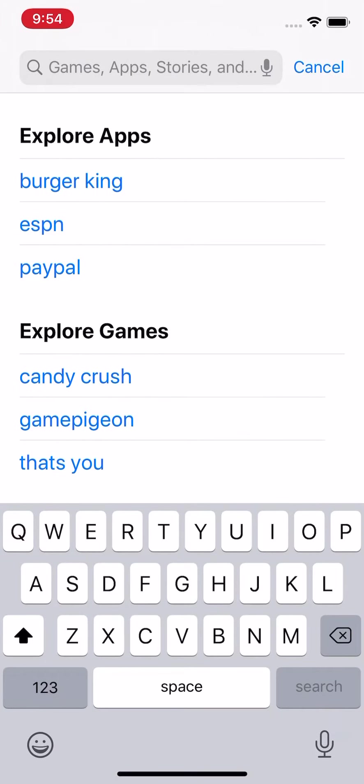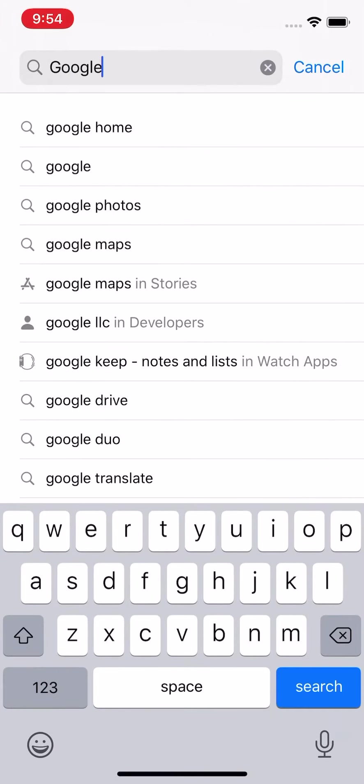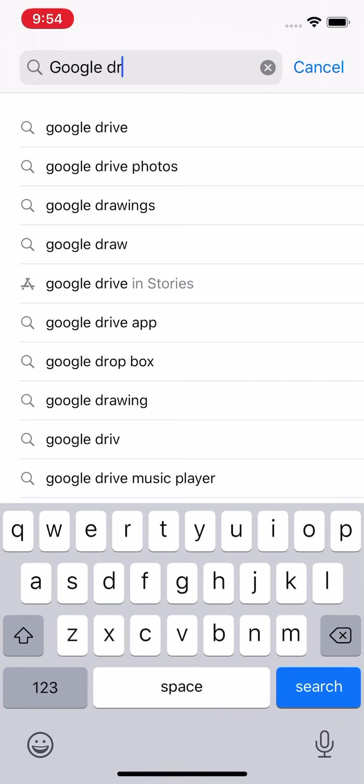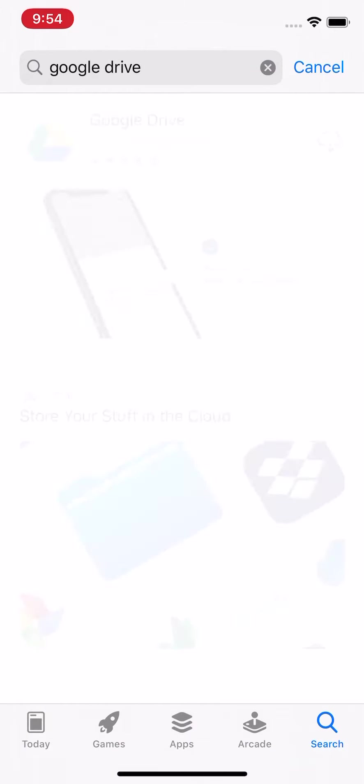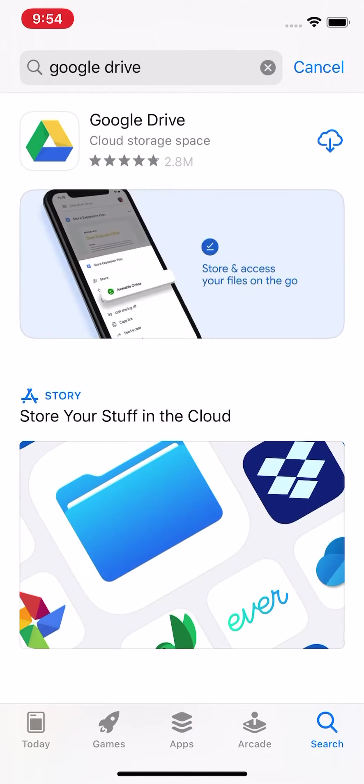And then we're going to type in Google Drive. There it is. This top one, and I'm going to click Download.